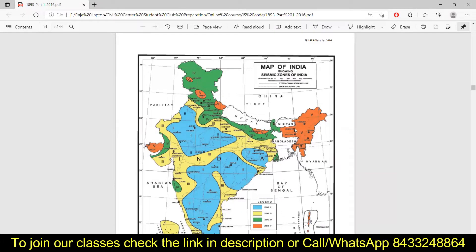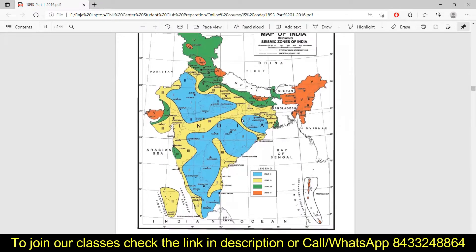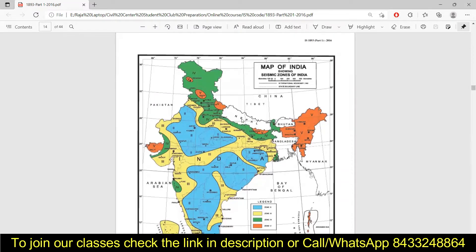If you look at the map, Zone 5 is in the eastern part of the country and in the northeastern part of the country — some parts of Bihar, all the seven sister states, some parts of Jammu and Himachal Pradesh, and then Gujarat. These are the areas having the maximum intensity of earthquake and so they fall into Zone 5.